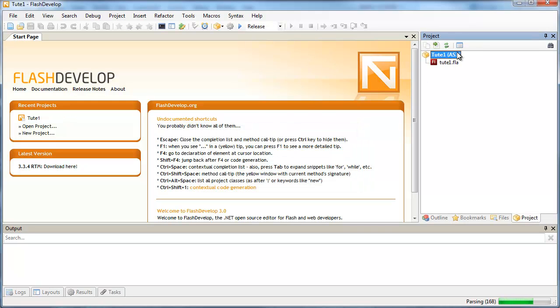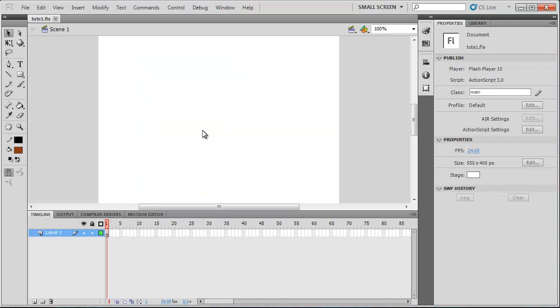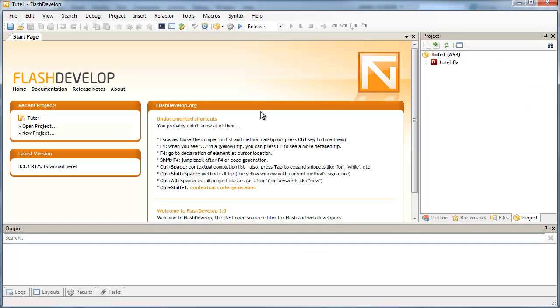And so now you should see your project name here, Tube1. And we've got one file in the project folder called Tube1.fla. So in Flash, we set up a document class here called Main. So what we're going to do now is set up that ActionScript file in FlashDevelop.